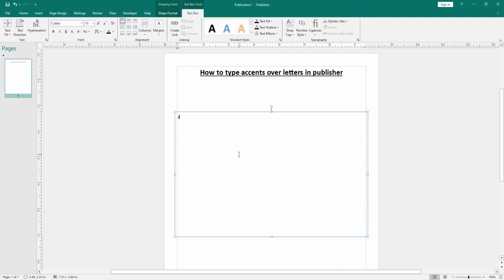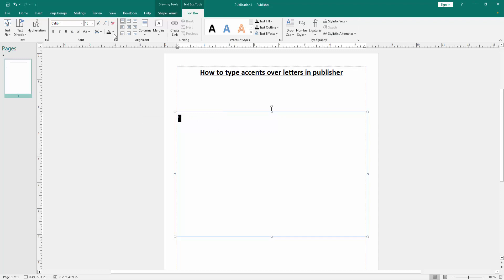Then write anything. Now I write a letter. Then select the letter. Go to the text box menu and increase the font size.